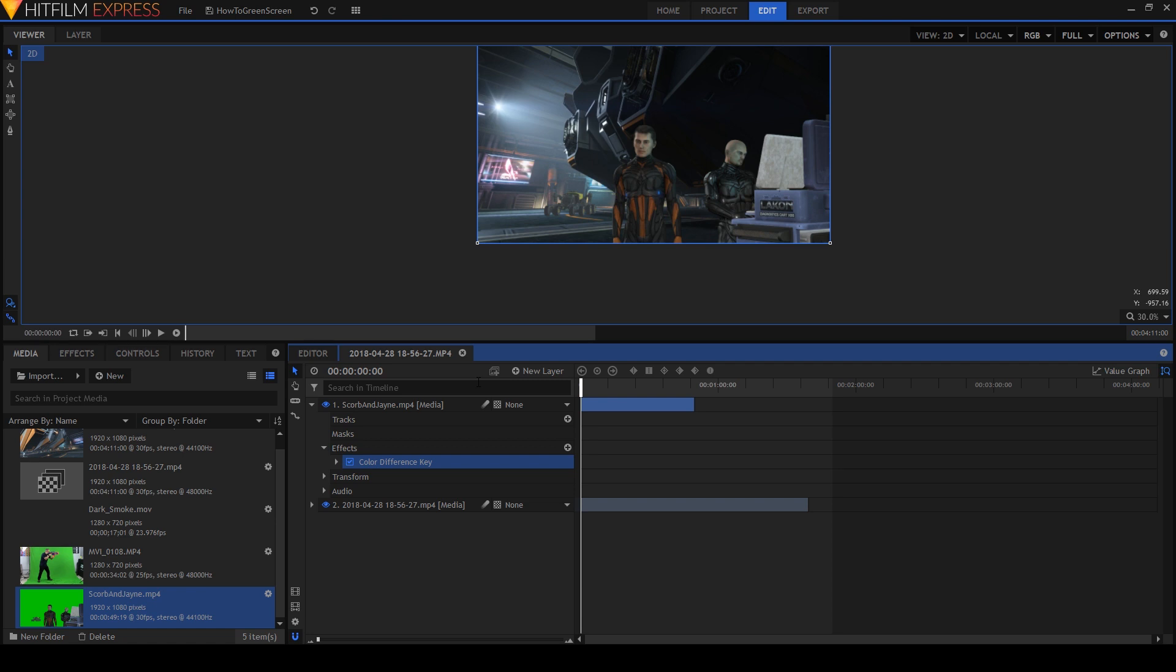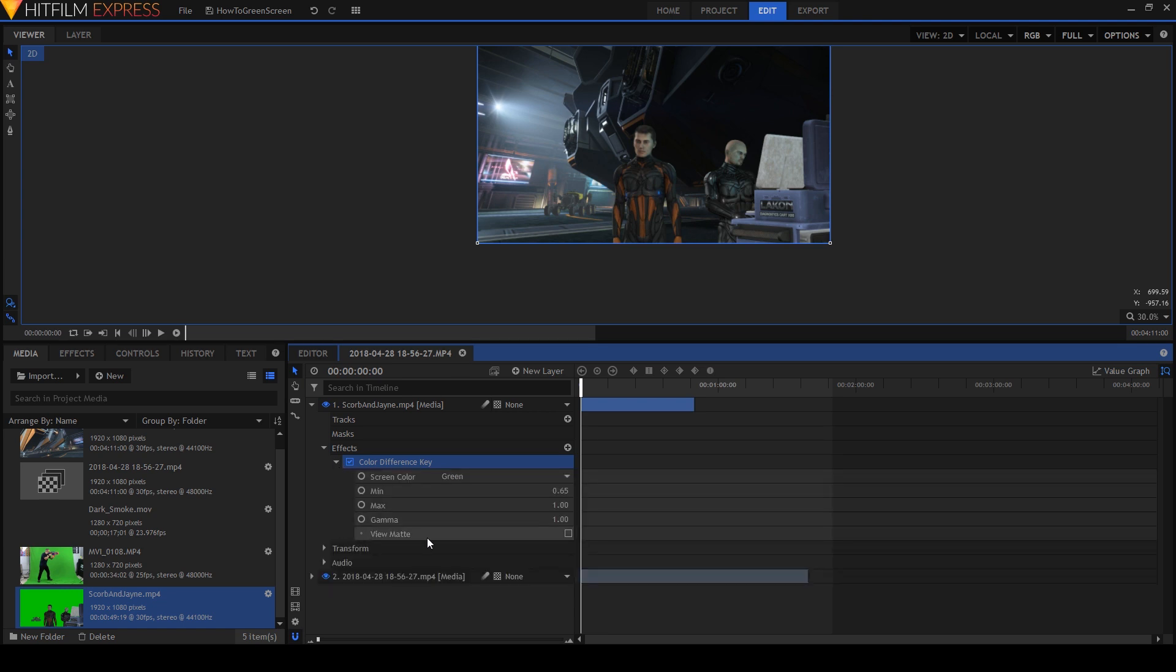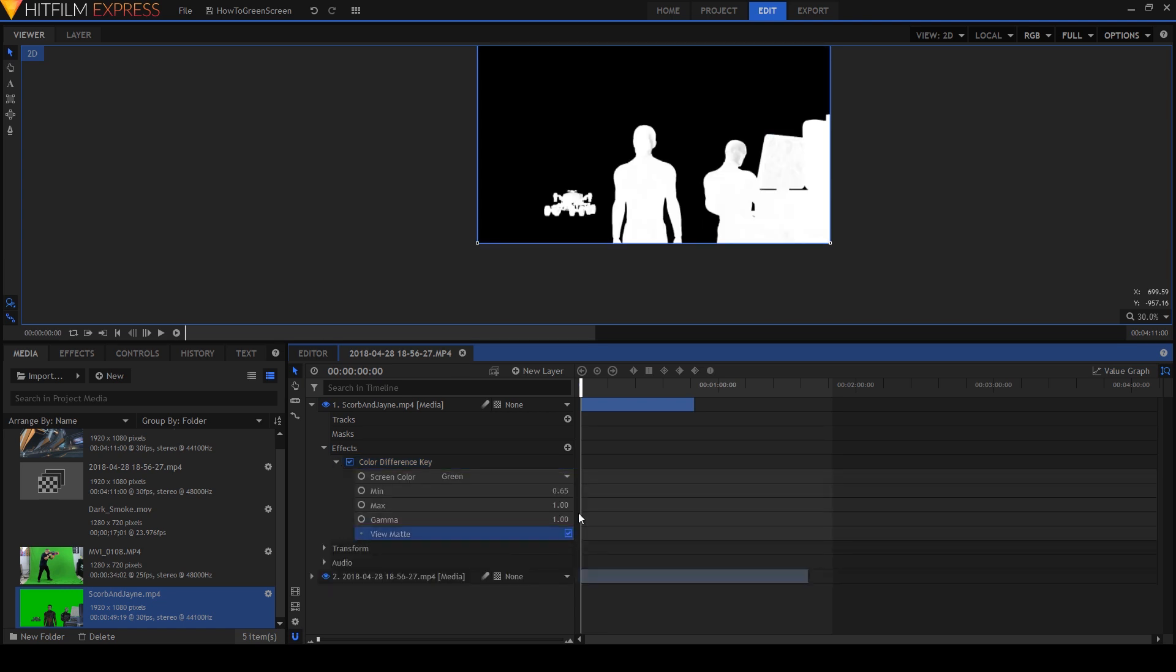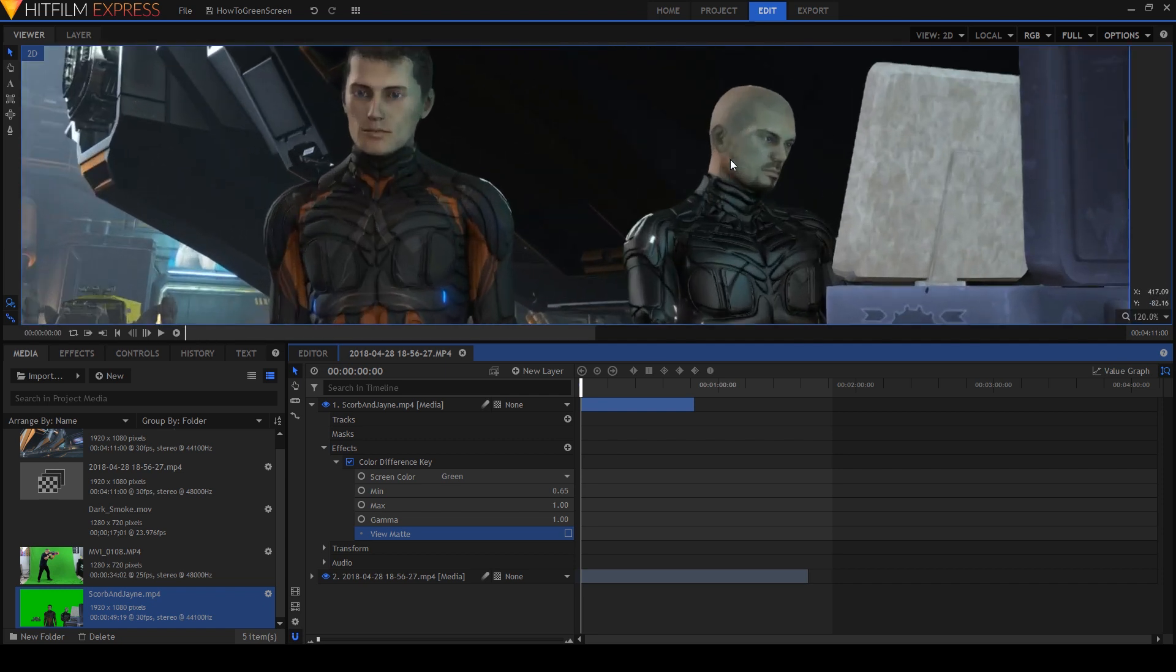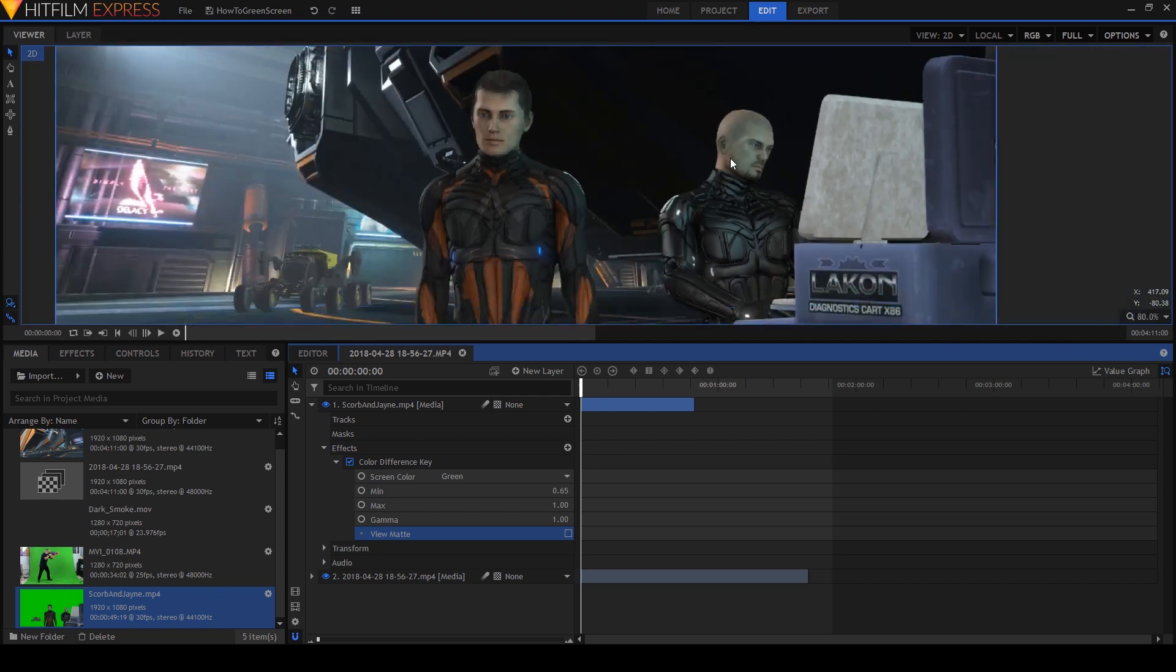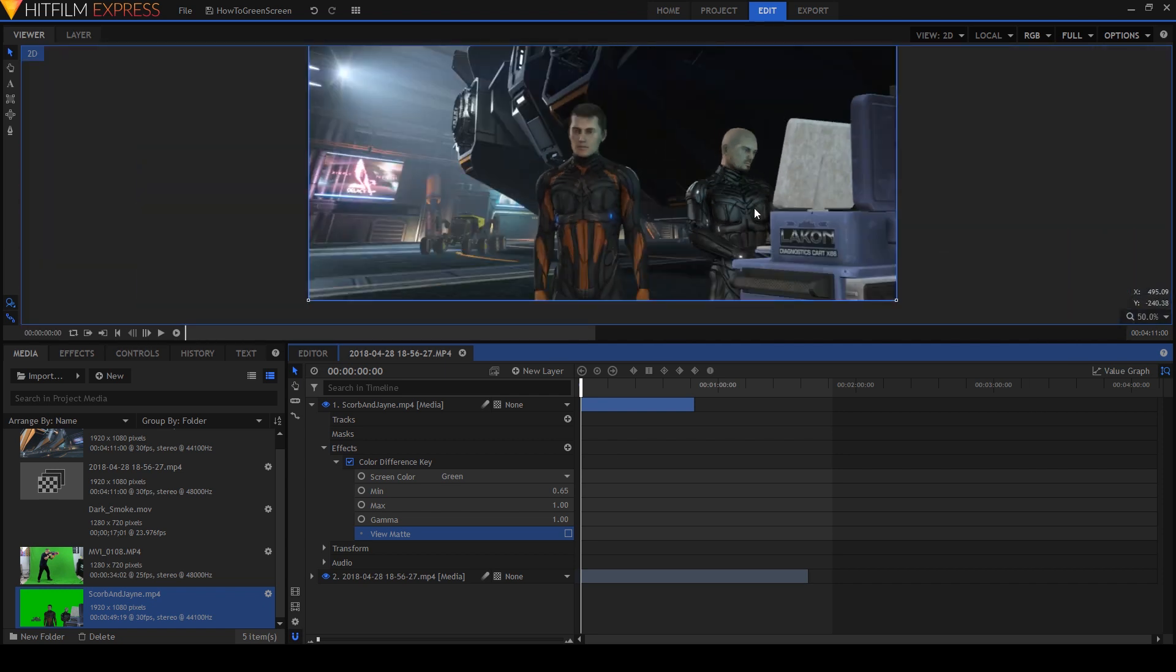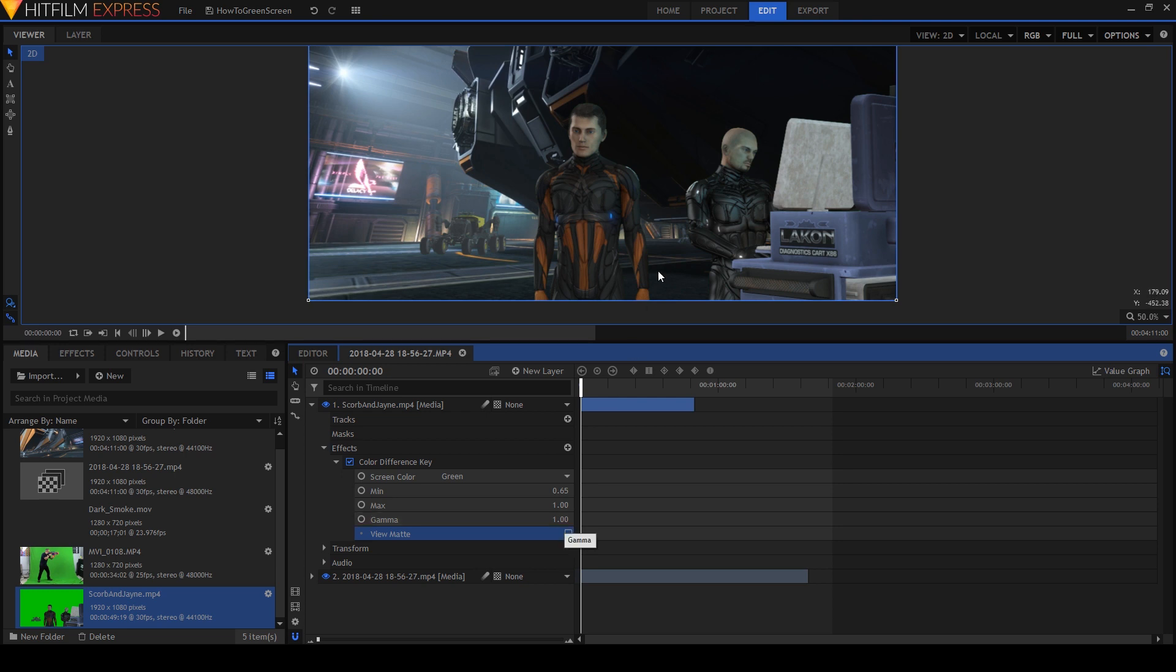Now before we wrap this all up and call it a love story, we need to check the matte to see if it's accidentally occluding parts of the characters we don't want to and make sure all the background has gone away. And to do that we expand this out and we go to view matte. As we can see there's a little bit of darkness on Jane's face there. It's not too big of a problem when we look at it but we might not have noticed it. That's caused by some light from this screen. So ideally you want to try and fix that. You can fix it by adjusting these min and max values here. But you've got to balance the whole scene.